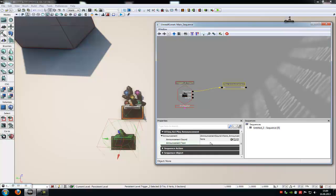In the announcement text, type in the text what you like. For example, press E. And in the announcement sound, you can choose any sound you like.